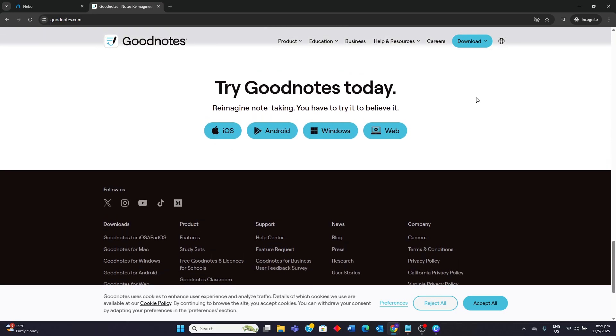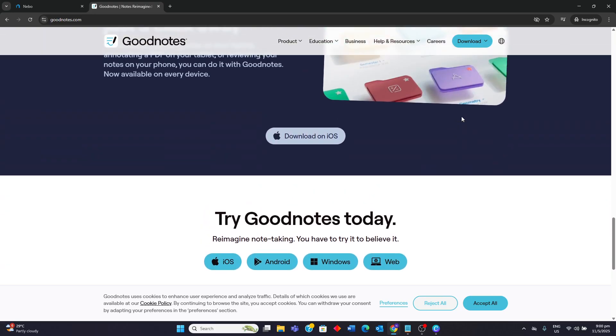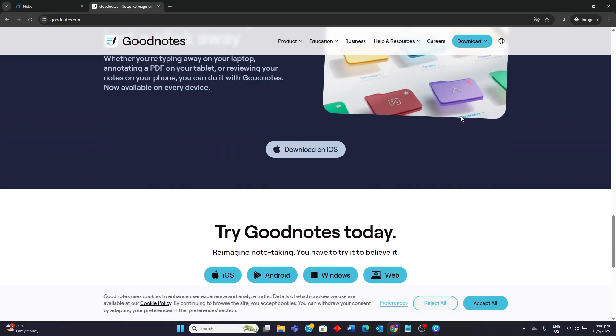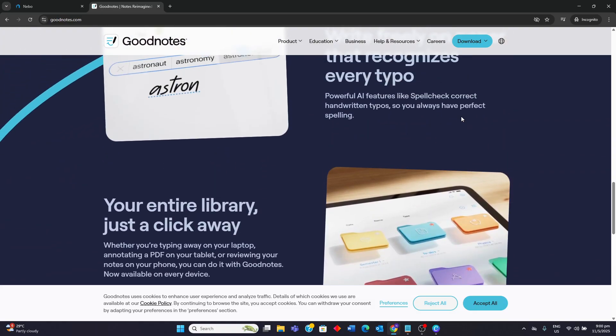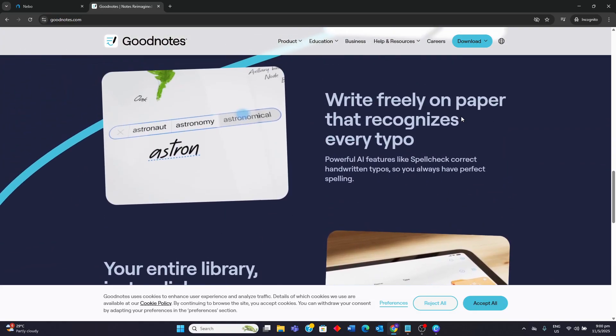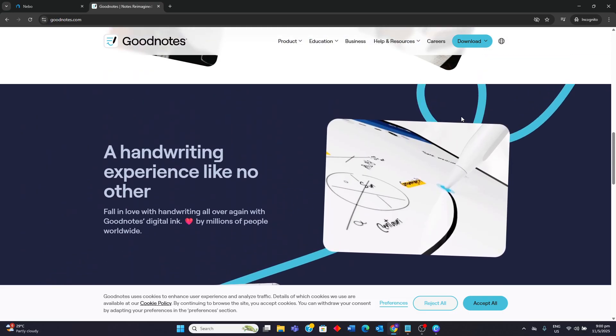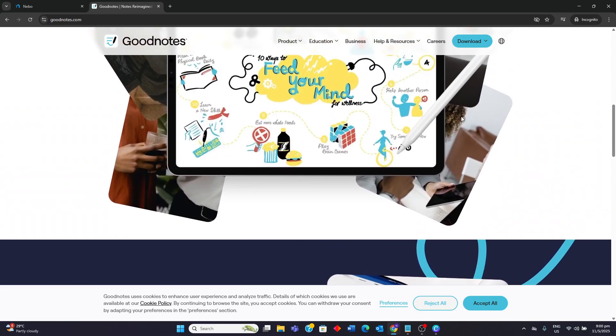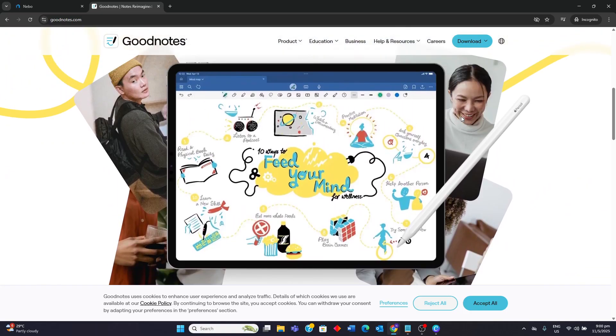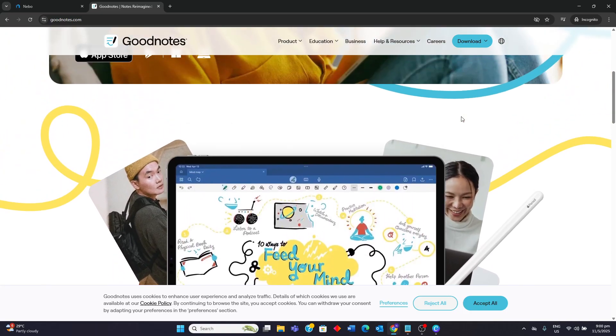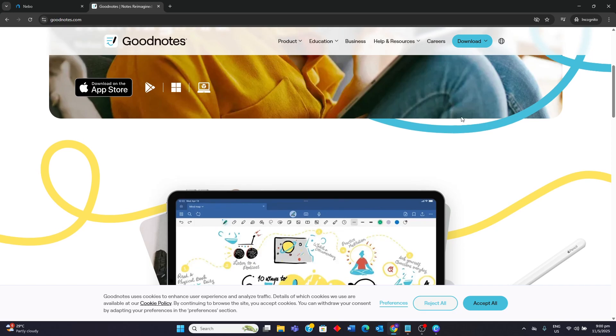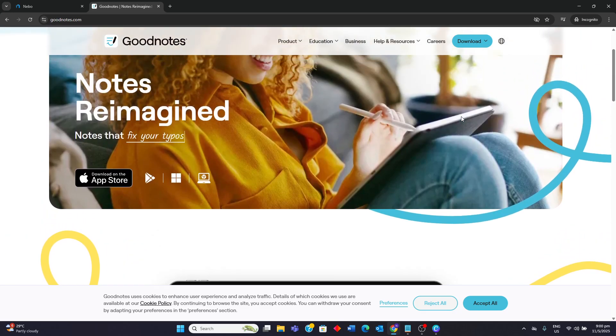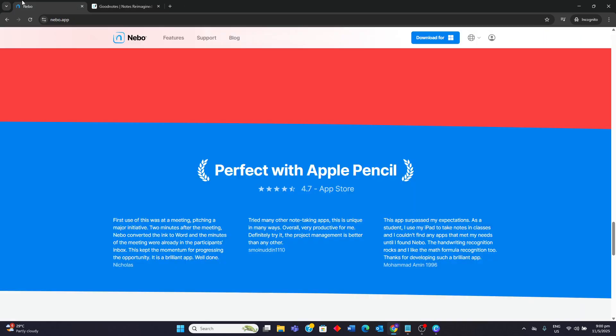So let's go through the ideal users. For GoodNotes, this is for those who prioritize organization with a traditional notebook structure, need extensive PDF annotation and digital planning features, and value a wide range of customization options for notebooks and writing tools. Teams needing real-time collaboration will also find GoodNotes beneficial.